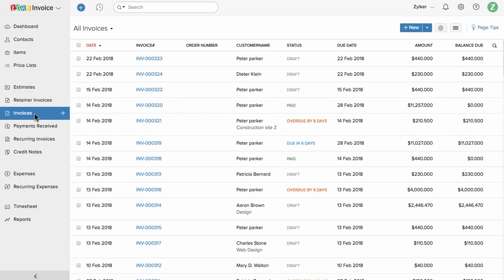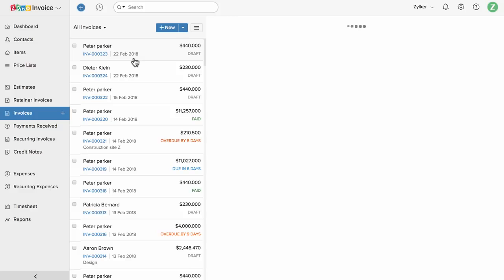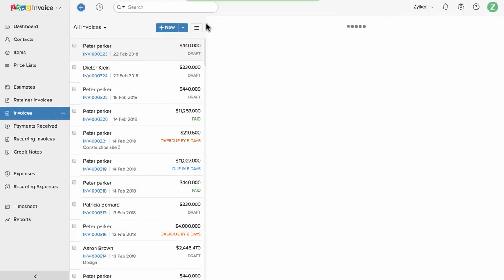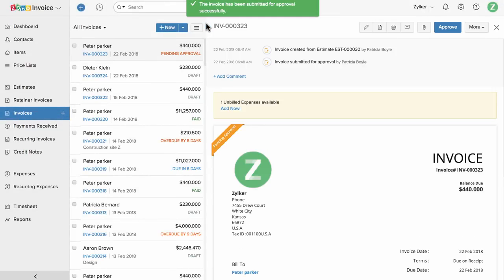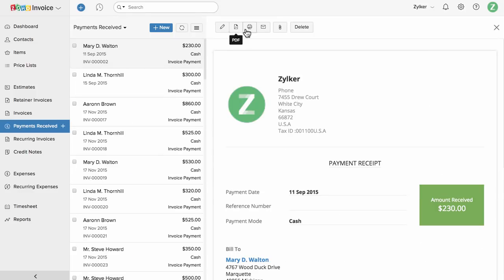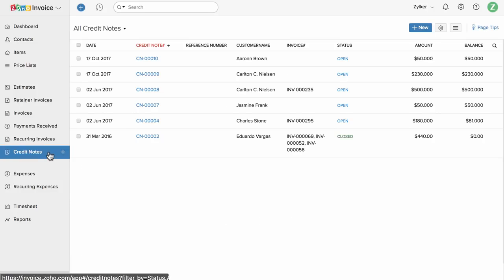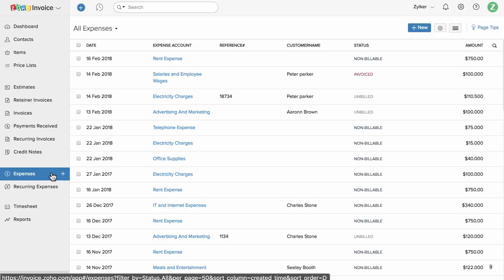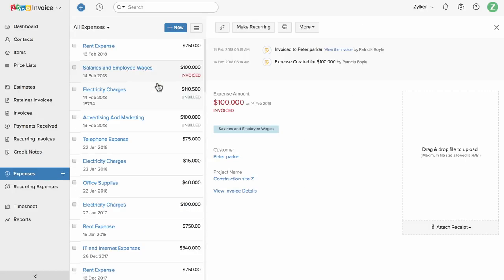You can manage your list of invoices here and track them with status such as draft, sent, overdue, and paid. You can also manage invoice approval stages before sending the invoice to your clients. Your payment receipts will be available here; you can download or print them. You can manage customer returns and credits in the credit note section. You can manage the list of business expenses here, associate an expense towards a particular project, or bill your customers for expenses incurred on behalf of them.